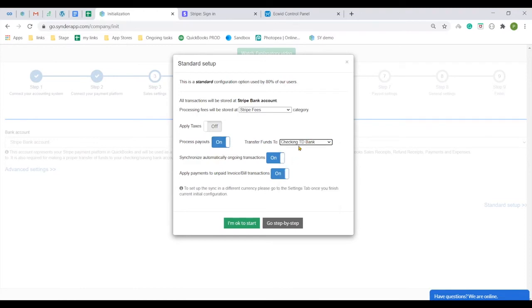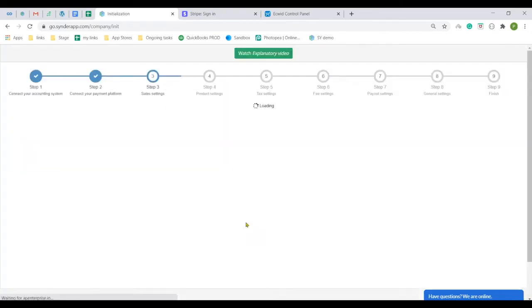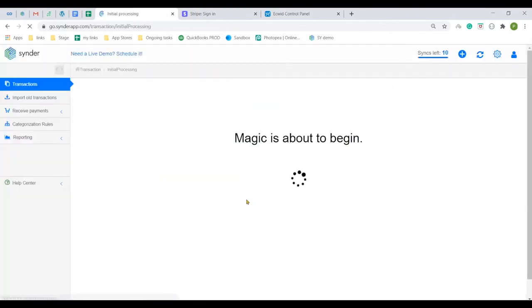Quick setup is used by the majority of Cinder users as opposed to going through all of the setting up steps, so feel free to click I'm okay to start. Do not worry about configuring something incorrectly at this point. You will be able to change any settings within the app at any time.